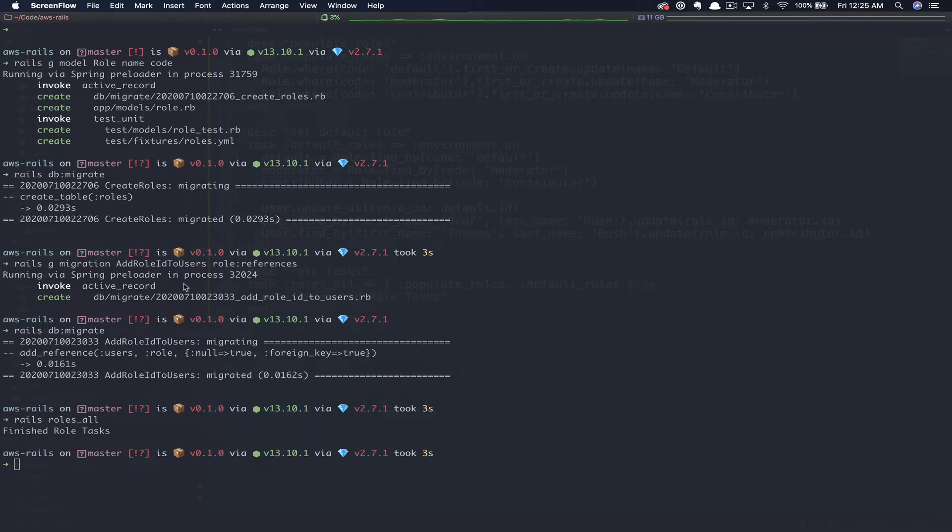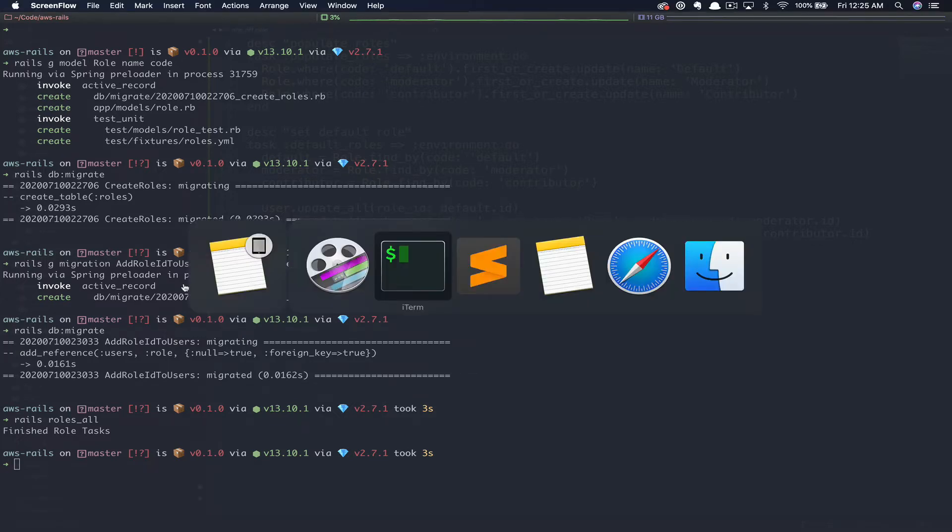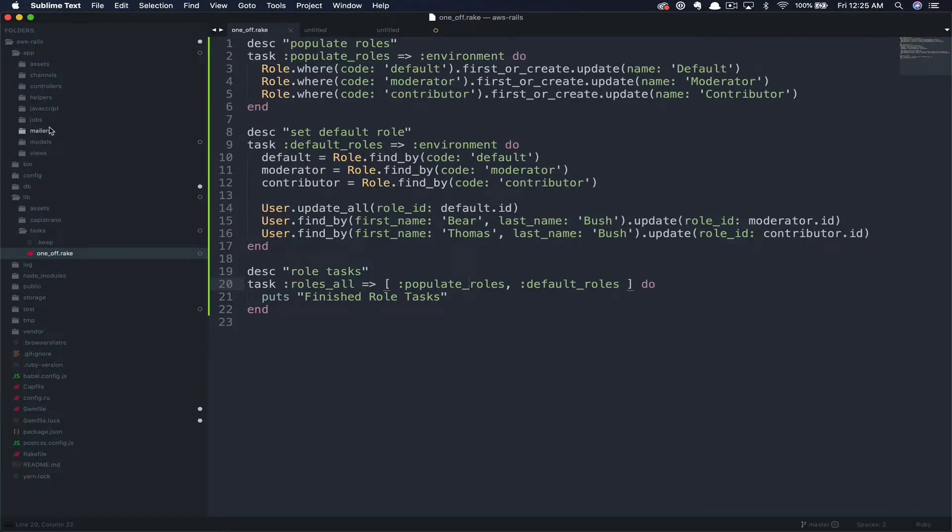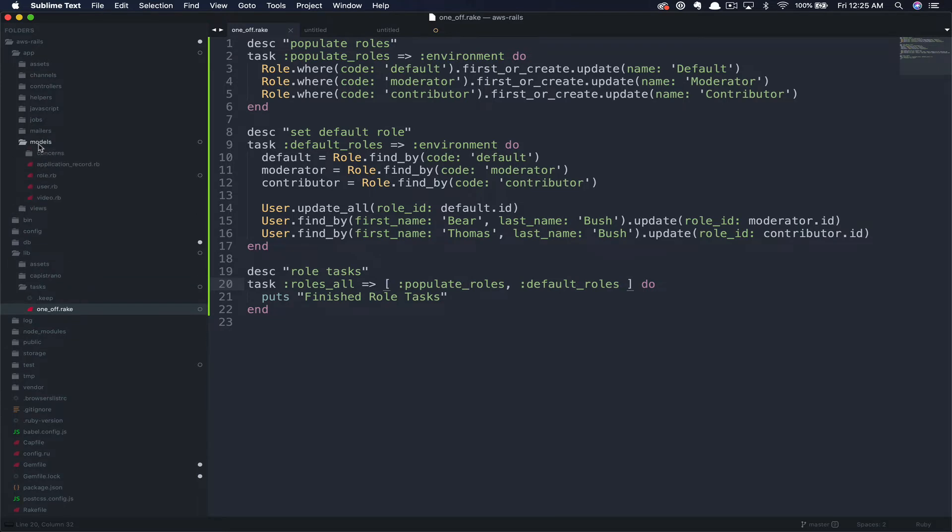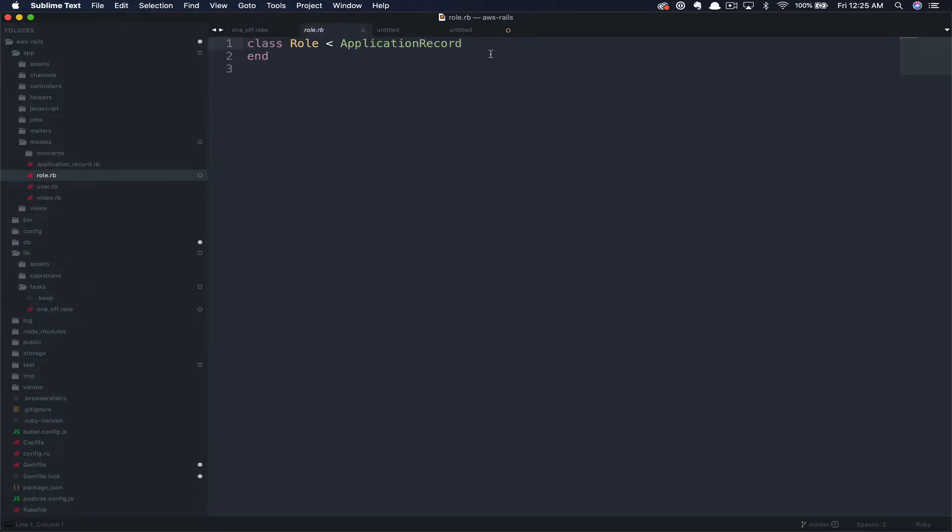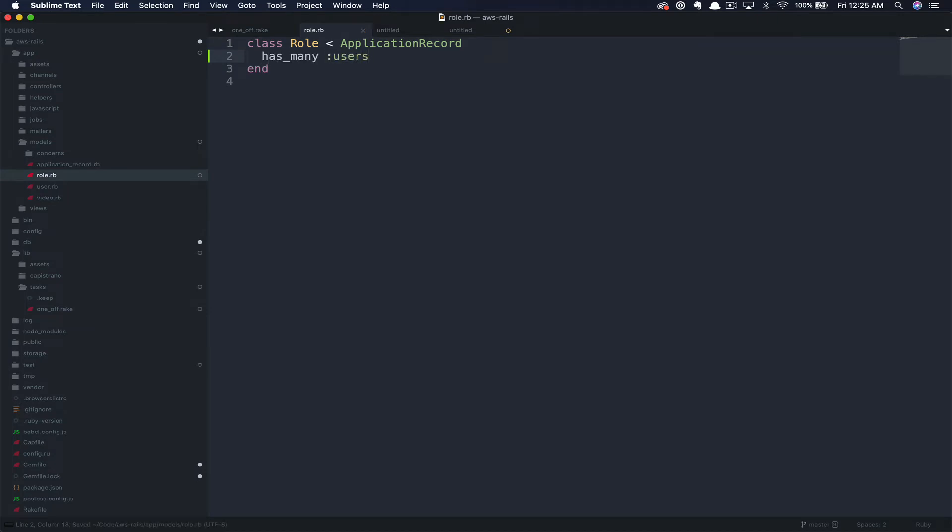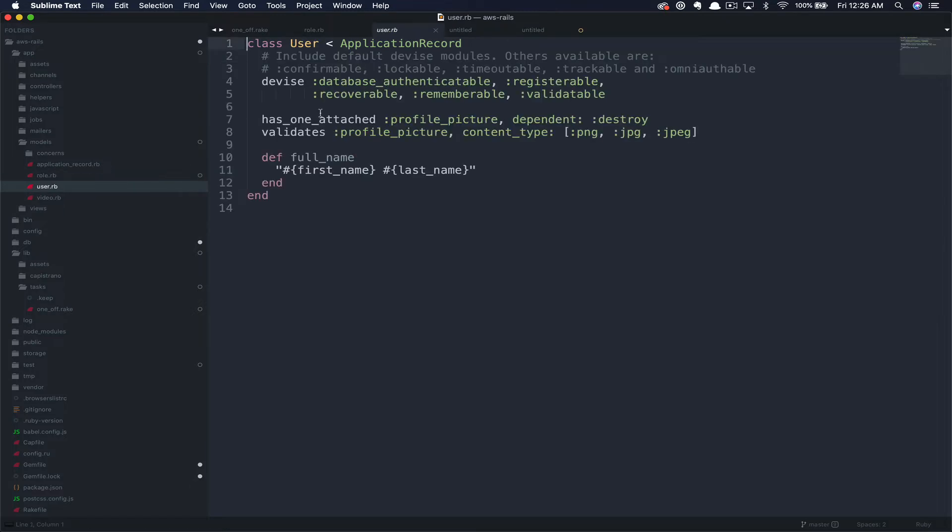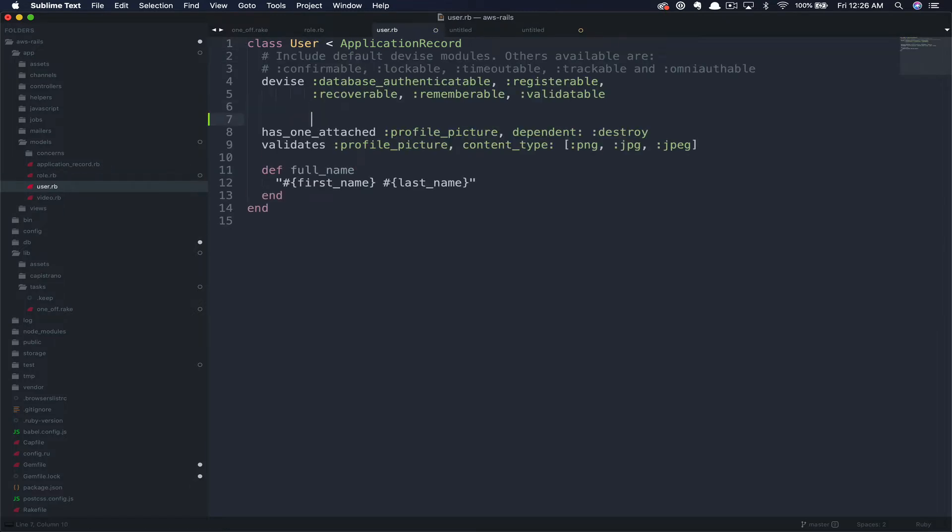Let's flip back over to our application and handle that now. First, we need to jump into the models and add the new relationships. So in role, we're going to add a has many users. Make sure users is plural there. Then in user, we're going to say belongs to role.